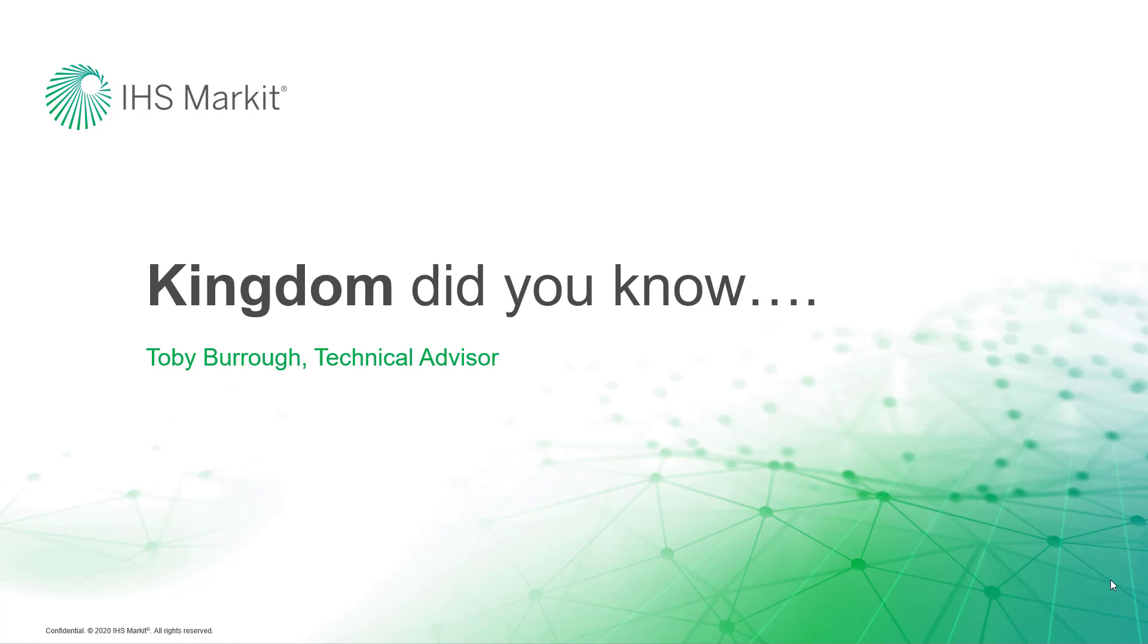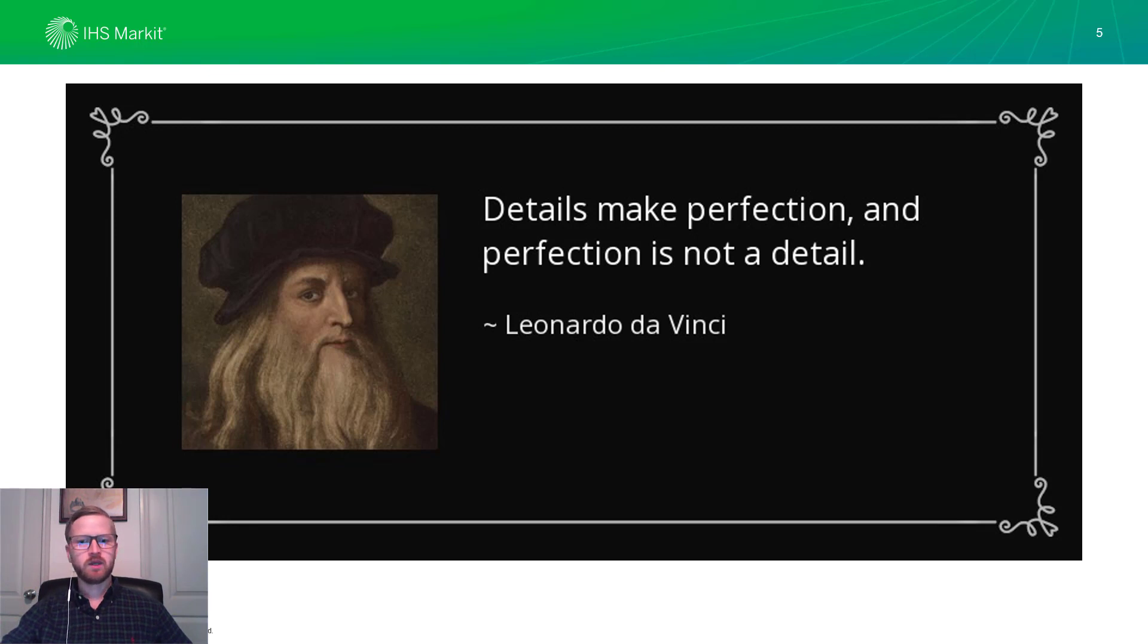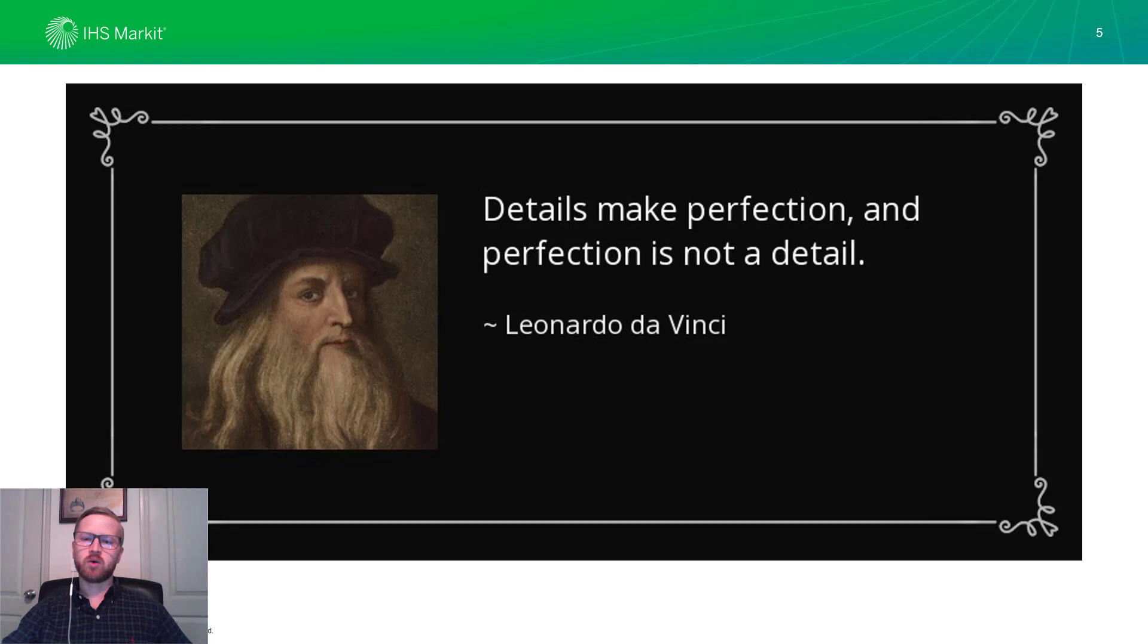A series where we bring you functionality and workflows from Kingdom you may not have been aware of. Leonardo da Vinci once said that details make perfection, and perfection is not a detail. I really like this quote for a couple reasons.